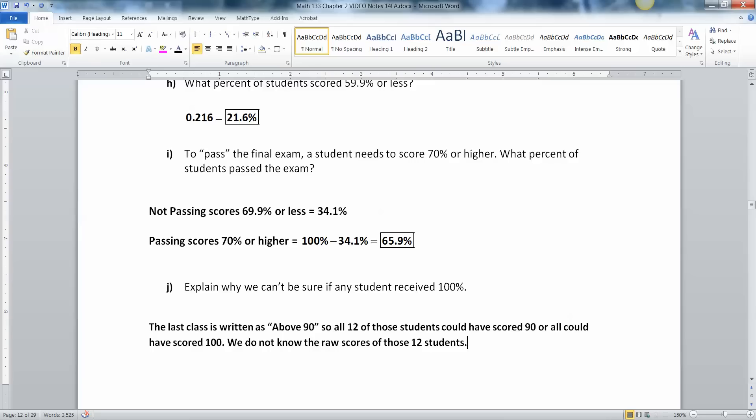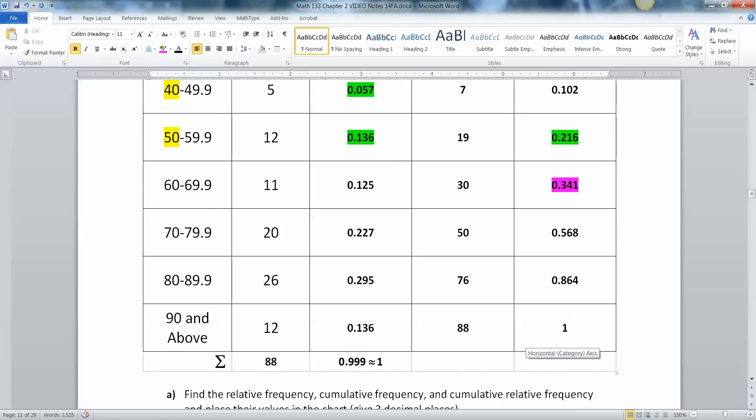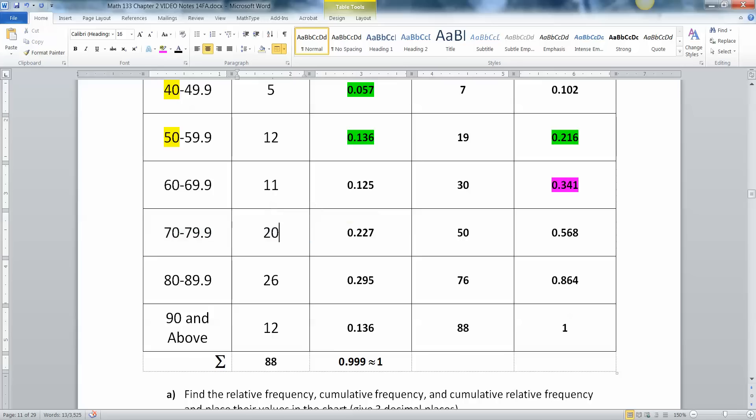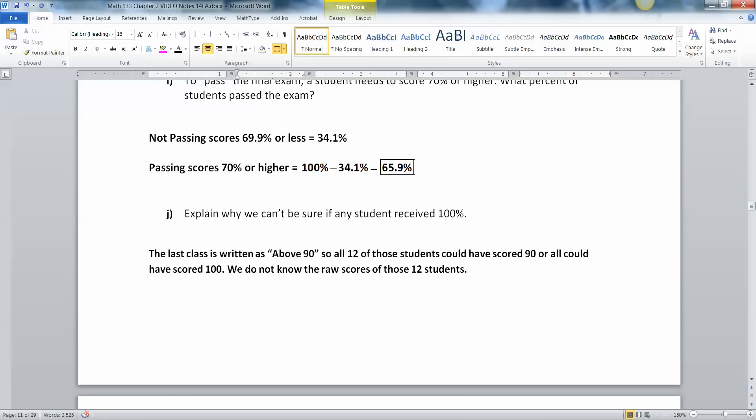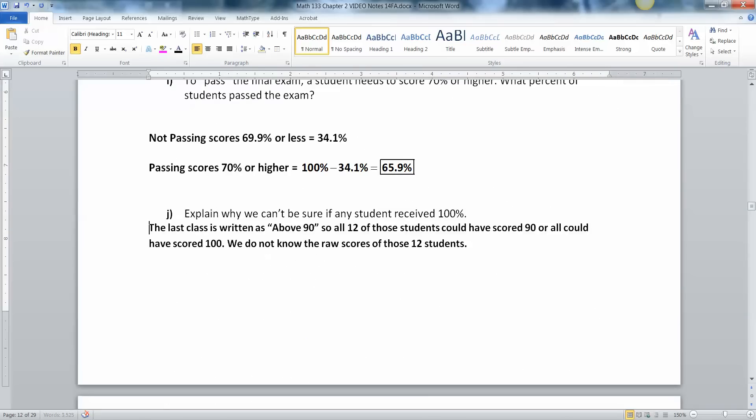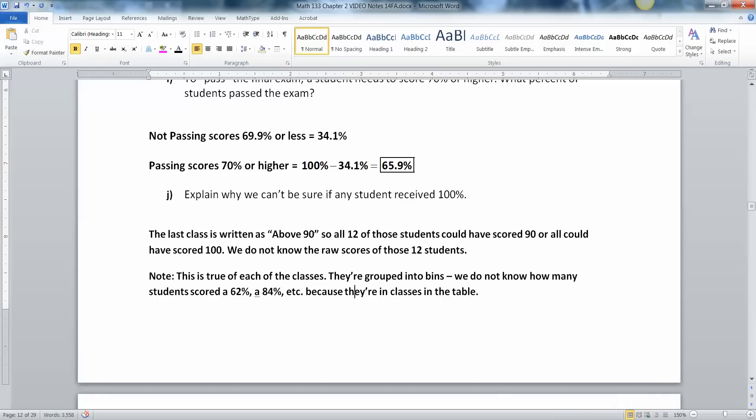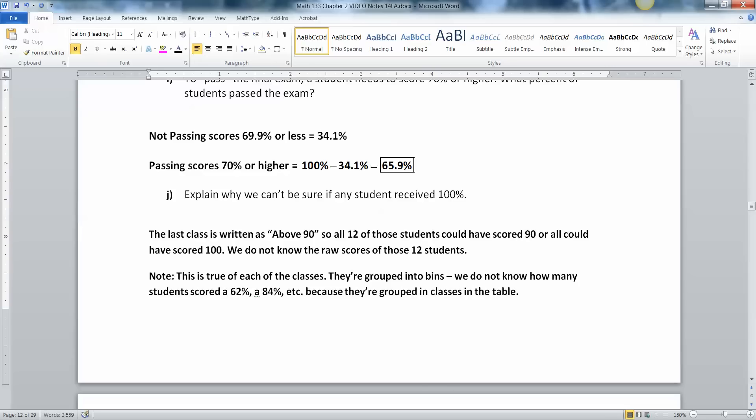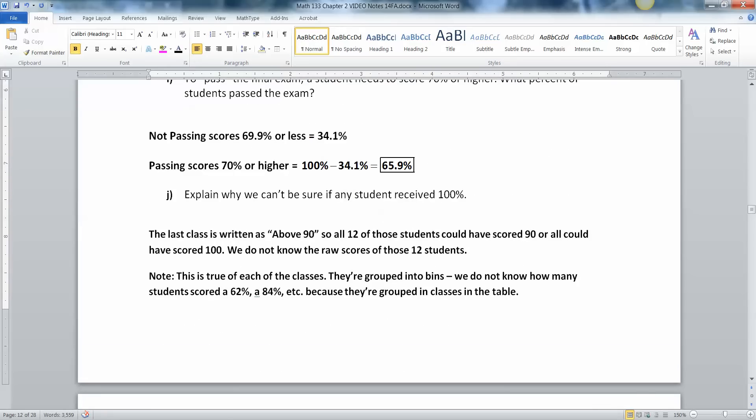And that's not just because it's open-ended. It's because it's a class. That would happen to us in any of these groups. We don't know what these 20 students did. Were they all 70? Were they all 75? Were some of them 75 and some of them 78? We have no idea. It has to do with the fact that you're binning people. Once you start binning people, you don't know where they're going to end up. So note that this is true of each of the classes. They're grouped into bins, so we don't know how many students scored 62 or 84. We don't know because they're grouped into classes. So they're grouped in classes in the table. All right. We're done with that example. I'll see you back here for the next part.